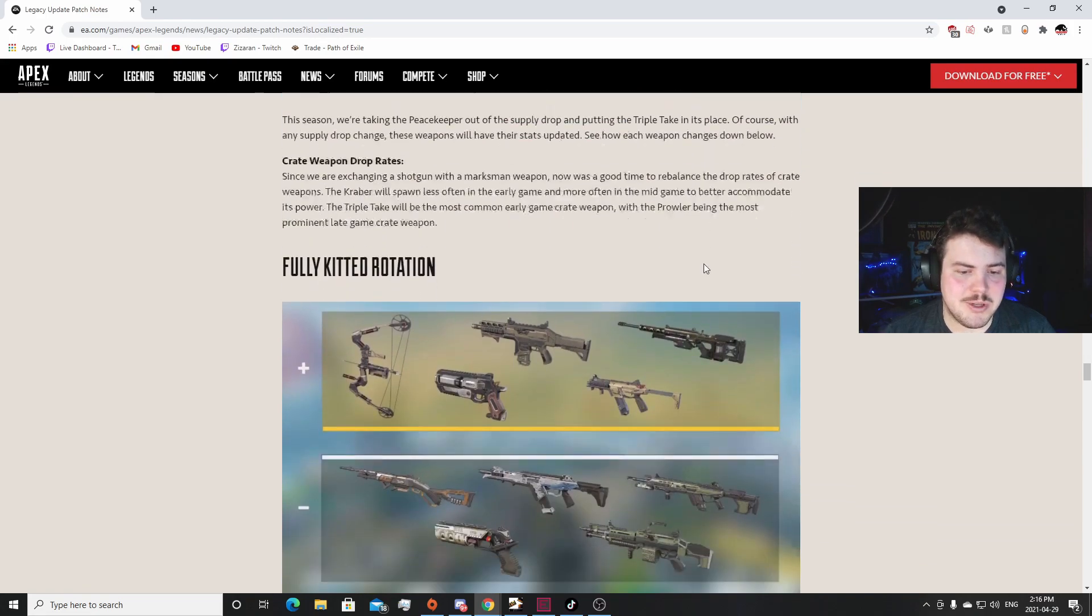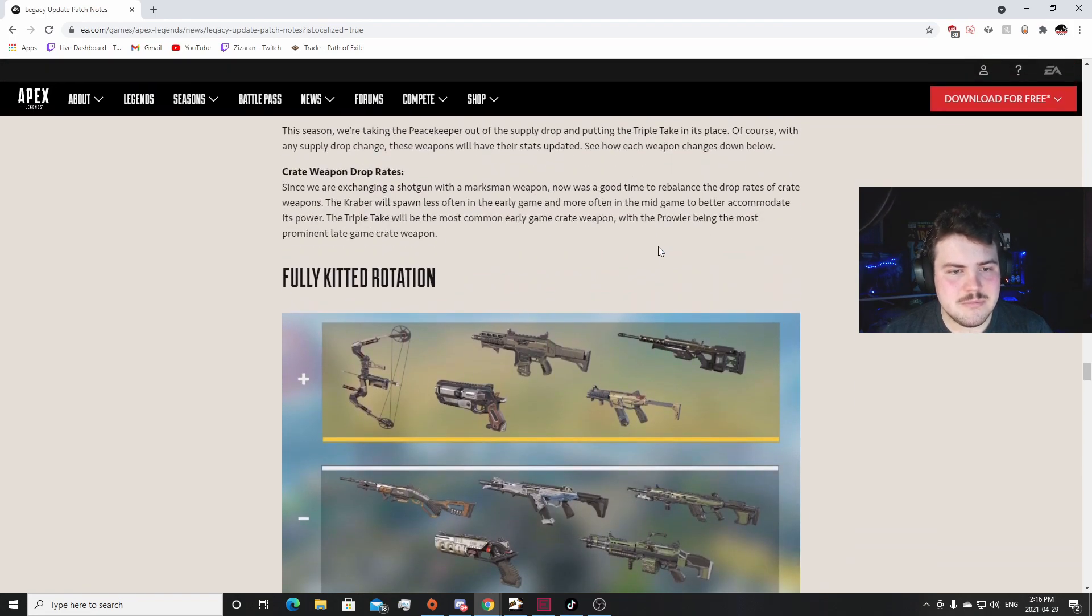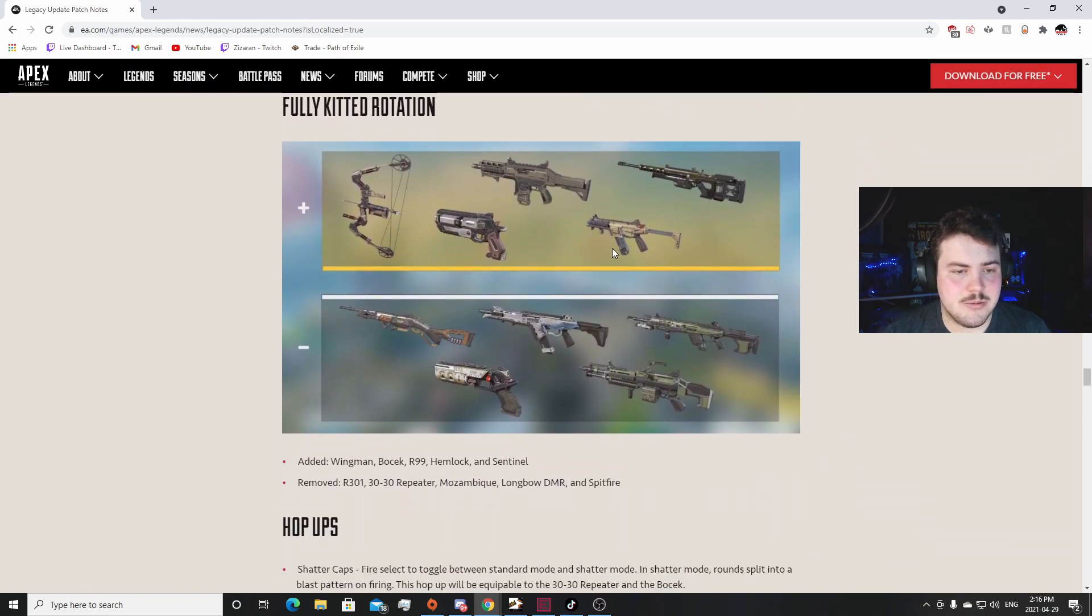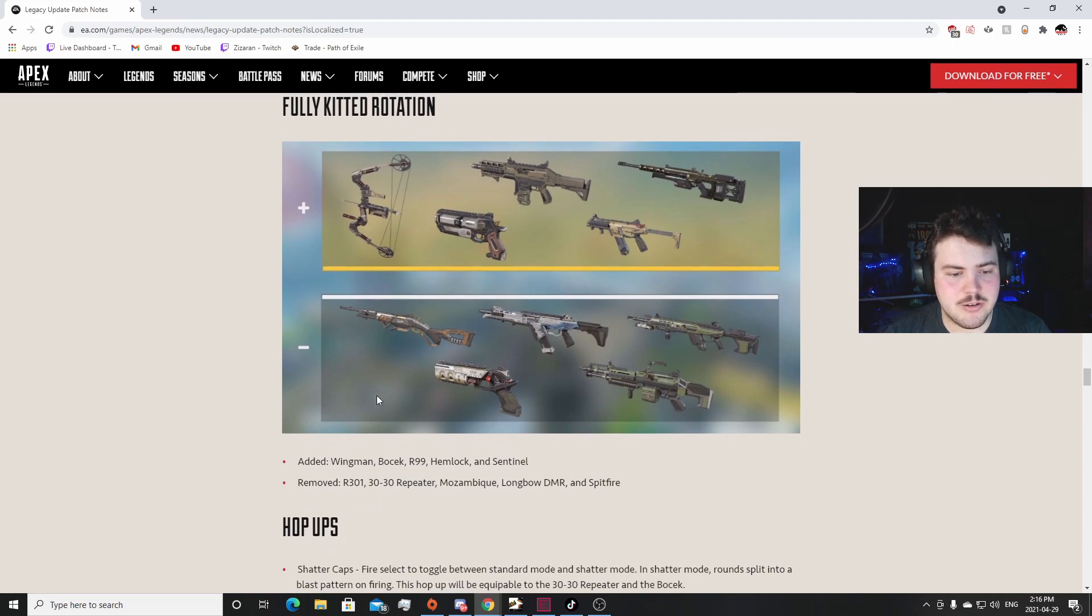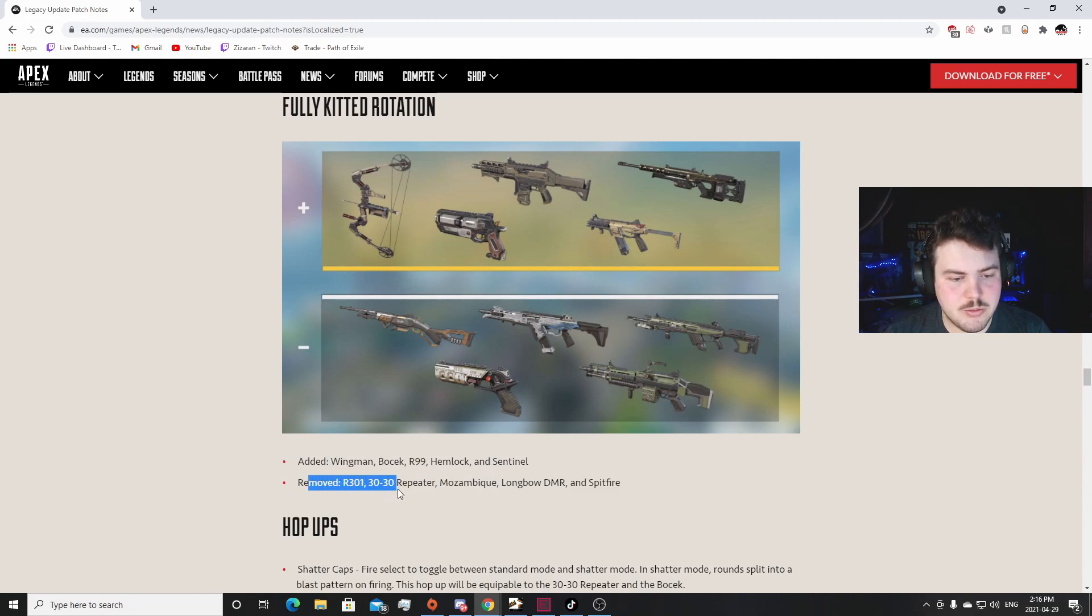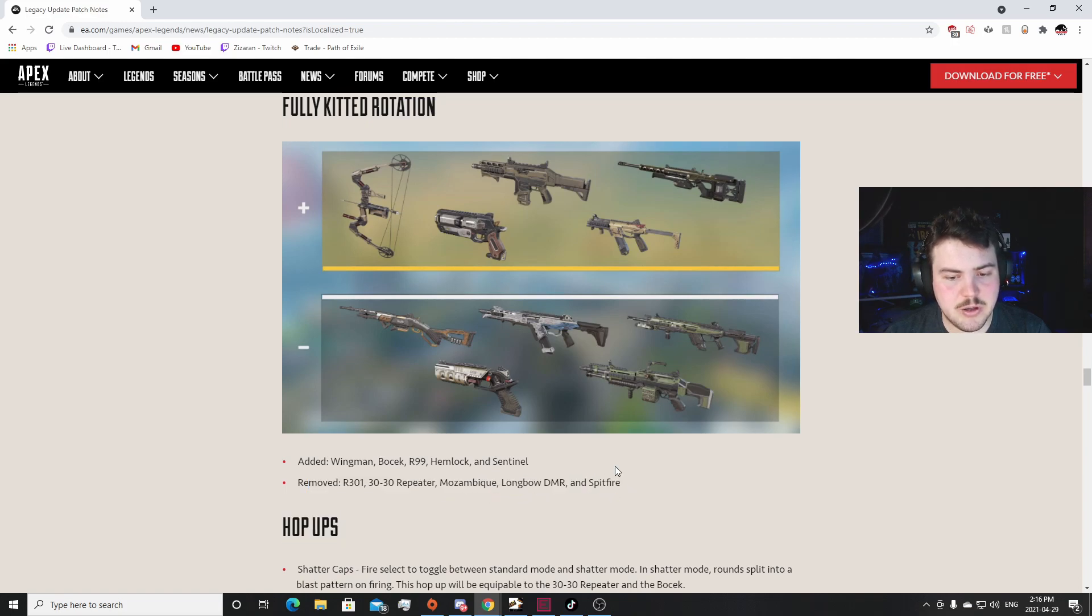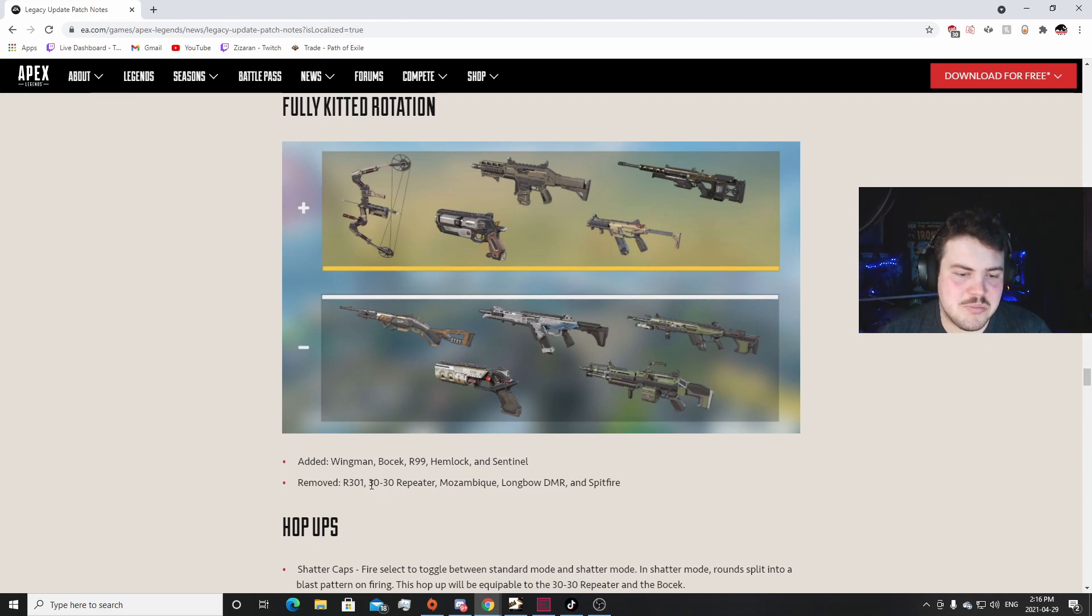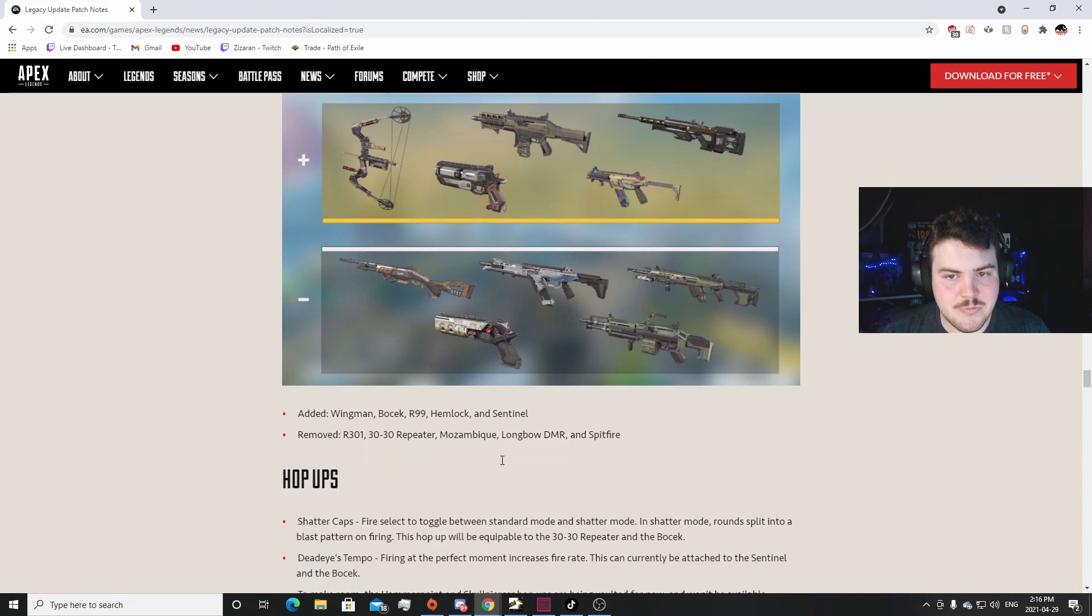But yeah, Fully Kitted Rotation: I'm excited to see this. Wingman, Bow Check, Hemlock, R-99, Sentinel. I like the fully kitted Wingman. Those are really cool. Removed: 30-30 Repeater, R-301, Mozambique, Longbow, and Spitfire. I really like that Spitfire is no longer fully kitted because that was always a pain in the ass. I liked the fully kitted R-301. I really like that. Other than that, yeah I'm really excited for this rotation. This'll be really good. This'll be a lot of fun.